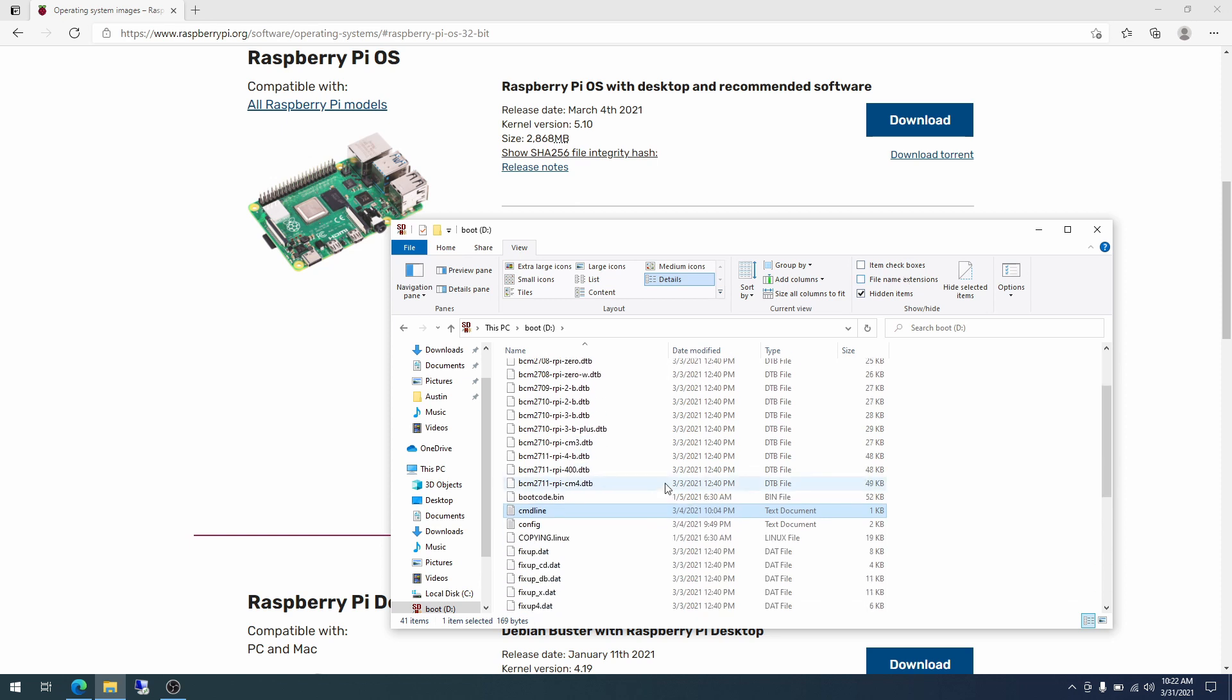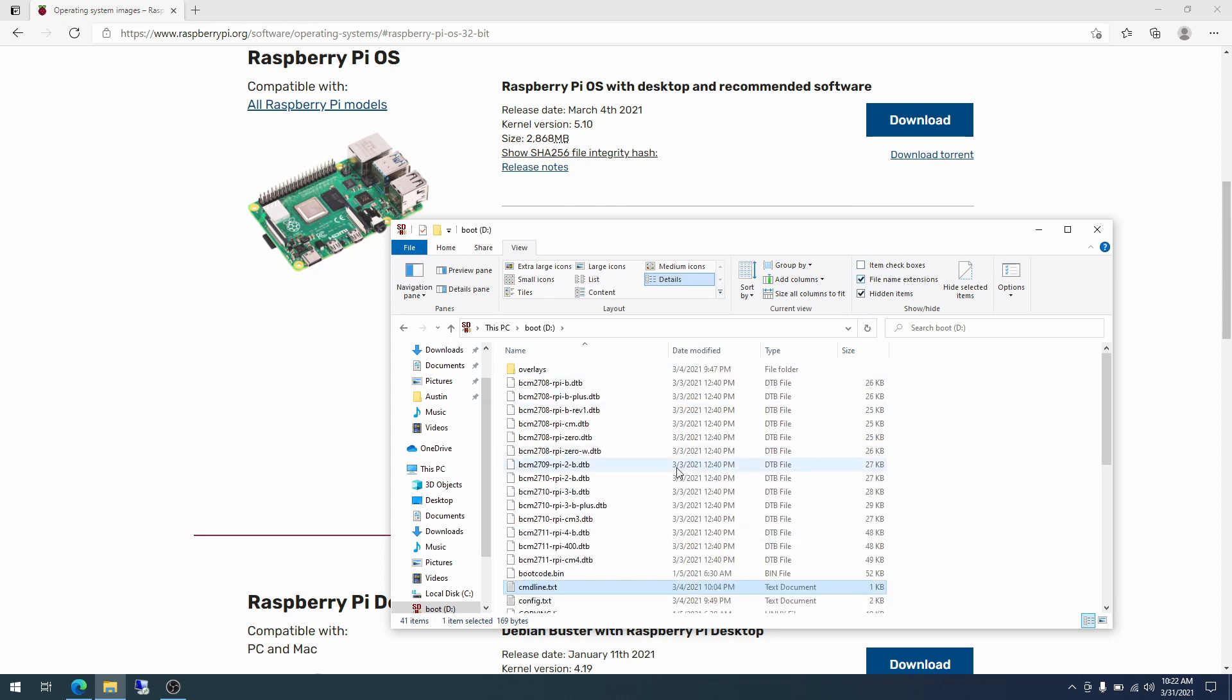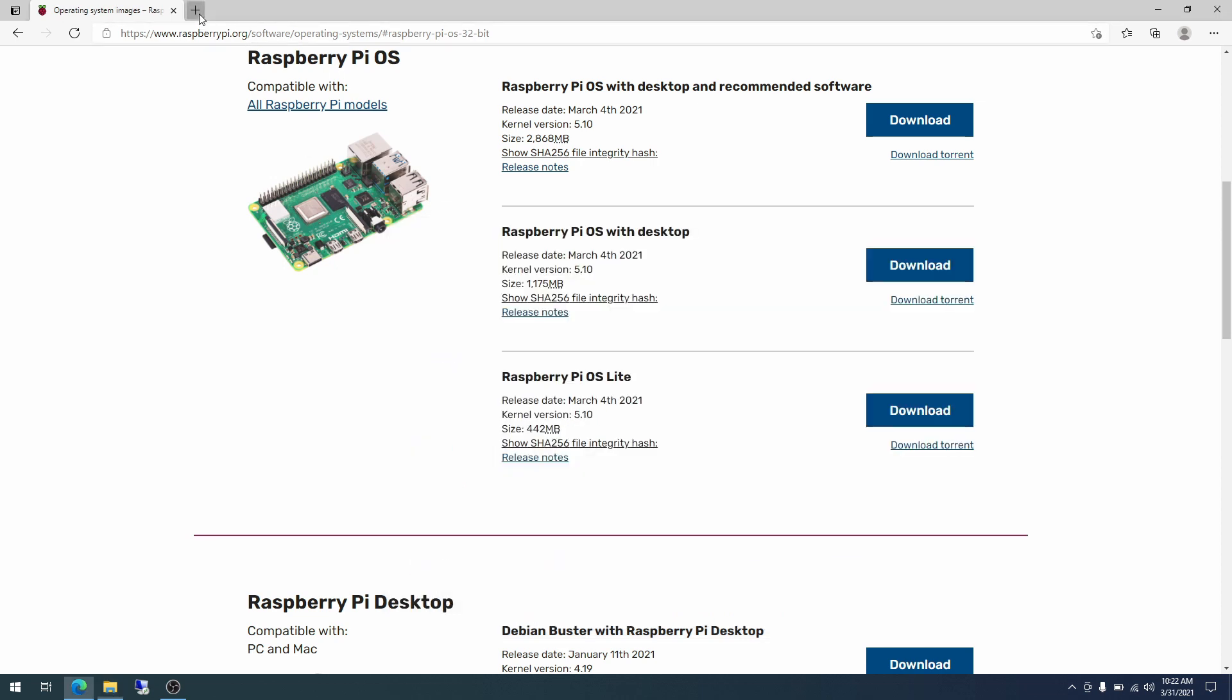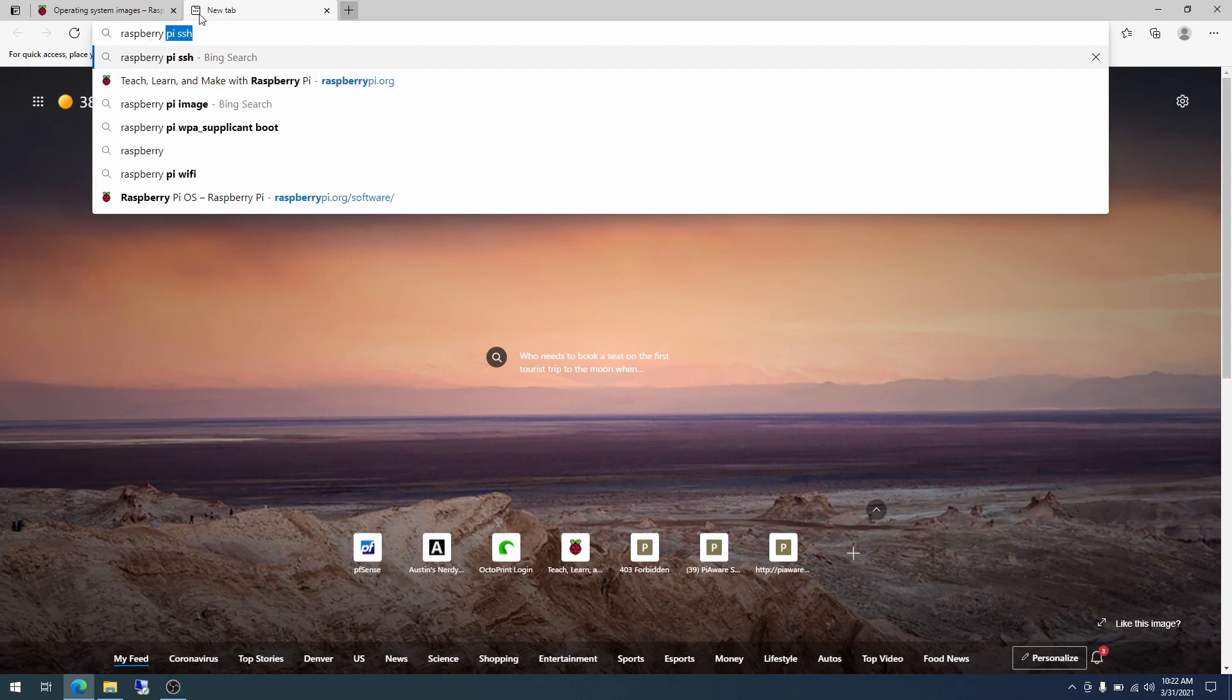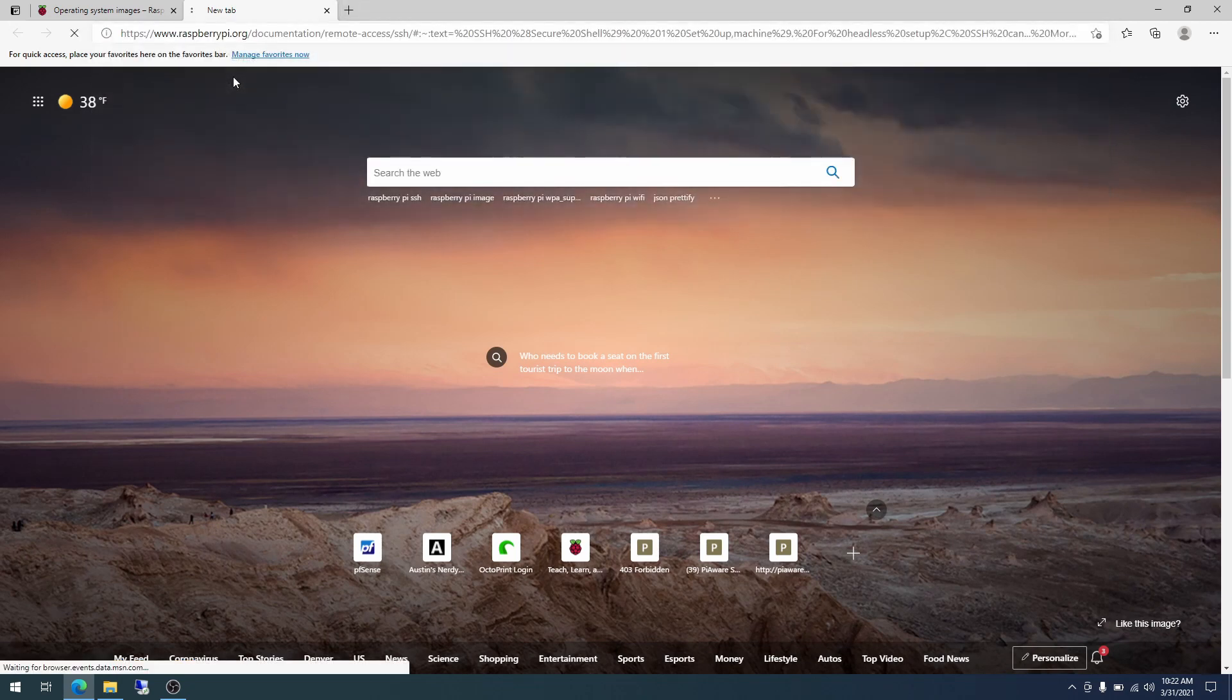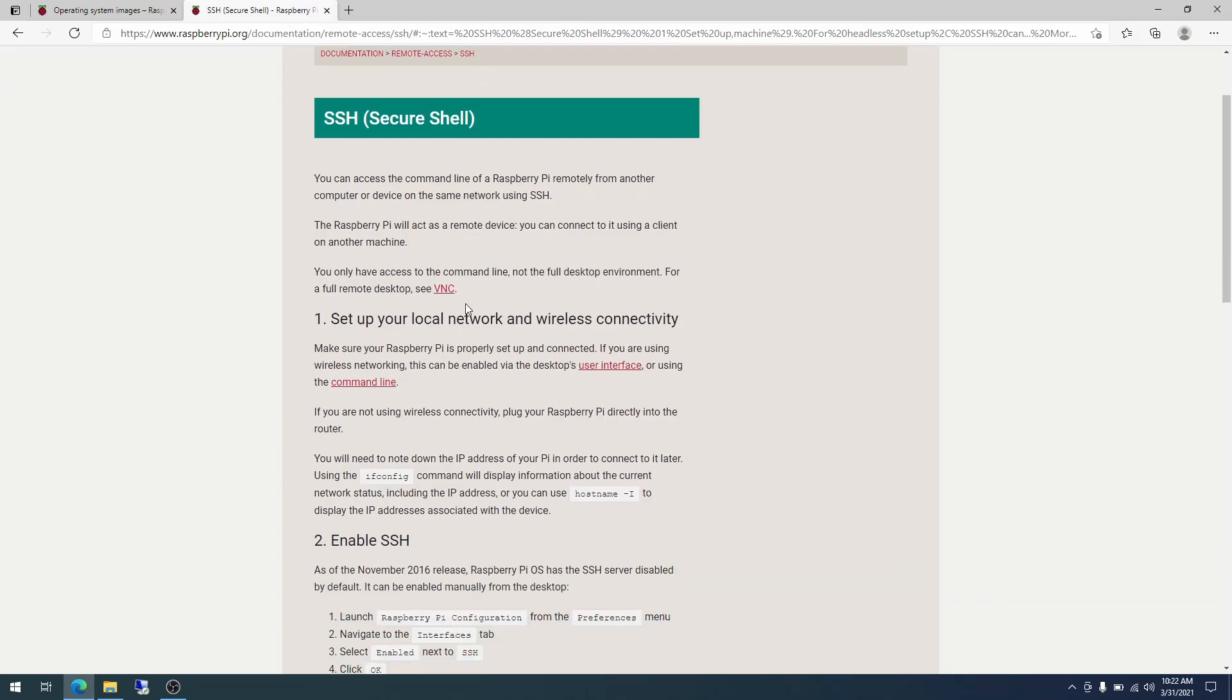One thing I do need to show you guys is I have this file name extension box checked because we need to see the extensions here. So if you uncheck that, text files and other files recognized by Windows will lose their extension. So this command line, CMD line, that's it. But when we check this box, we will see that it is actually command line dot txt. So let's go to Raspberry Pi SSH. So I already have this up here. I will be putting these links in the description.